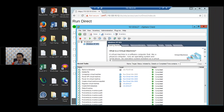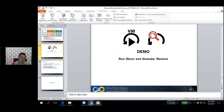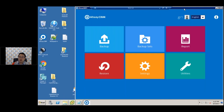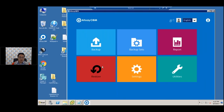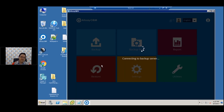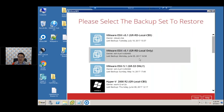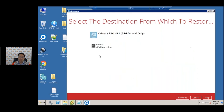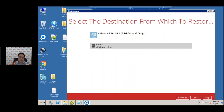Next, I'm going to take you through a granular restore from the OBM client. I've logged in to an OBM client here. I'm going to go to Restore — I've already done the backup. I'll select this backup set. I've only backed up to the local destination, but as previously mentioned, granular restore supports local, CBS, or any cloud destination. I'll select this destination.